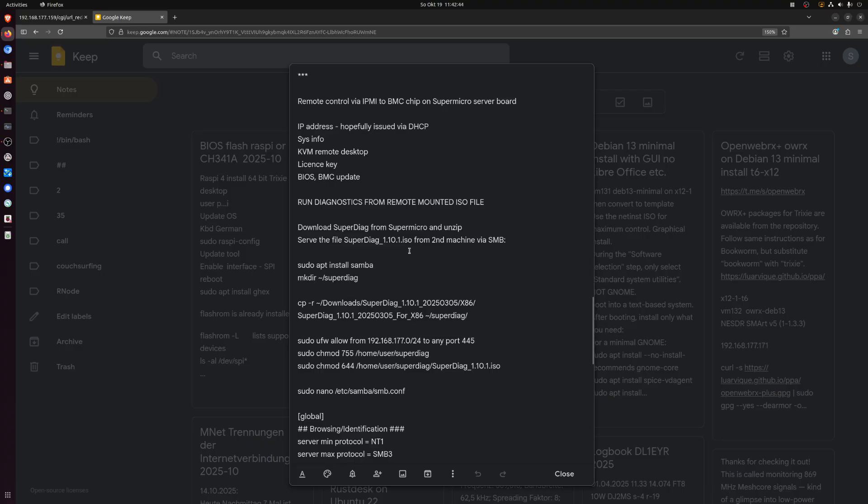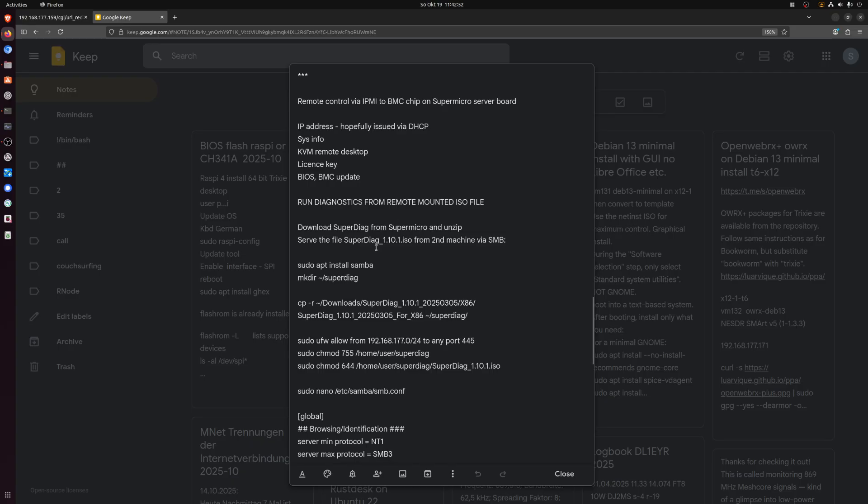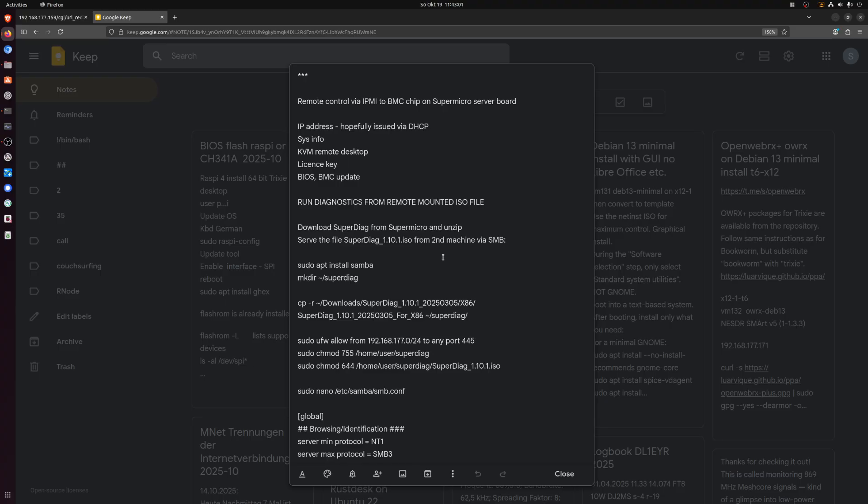So you have to download it. You can search for this on the Supermicro website, and you find they have a diagnostics program called this superdiag with a version number dot ISO. So it's an ISO file that could be burned to a CD-ROM. You can boot the machine from it, or in my case, I want to remount it as a remote ISO via the network and then tell the machine to boot from it.